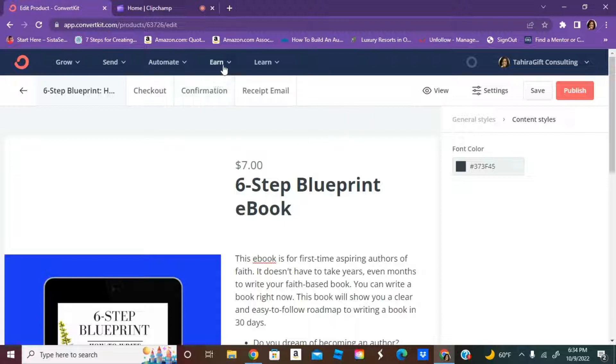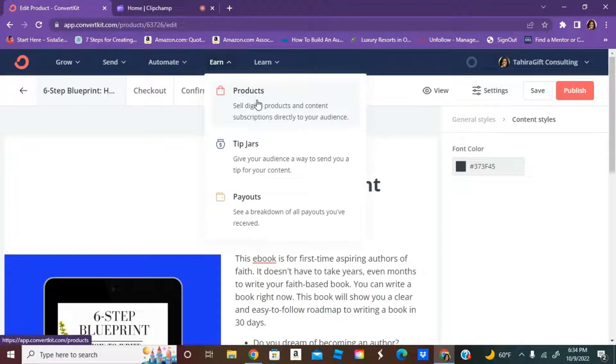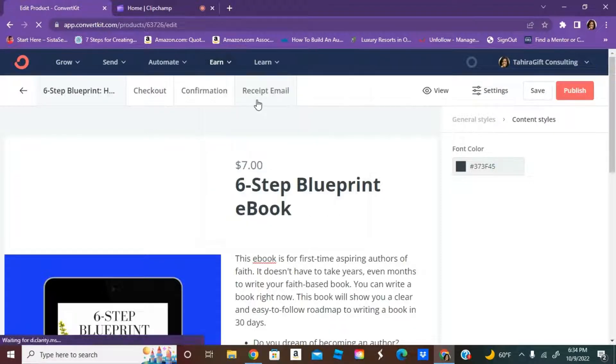Let's do a quick tutorial for how you can set this up. You're going to go to this button that says earn, and once you go to earn, you're going to click on products.